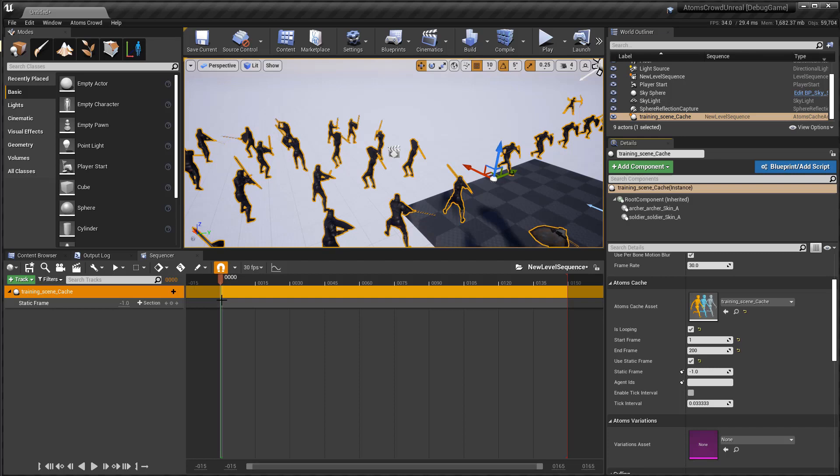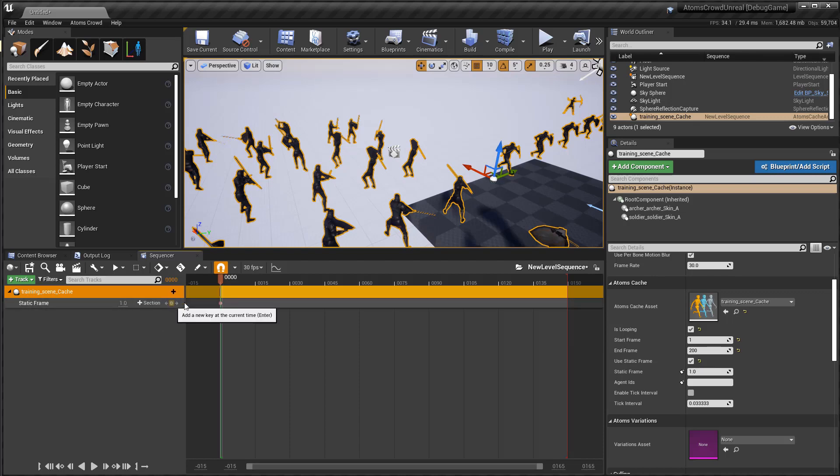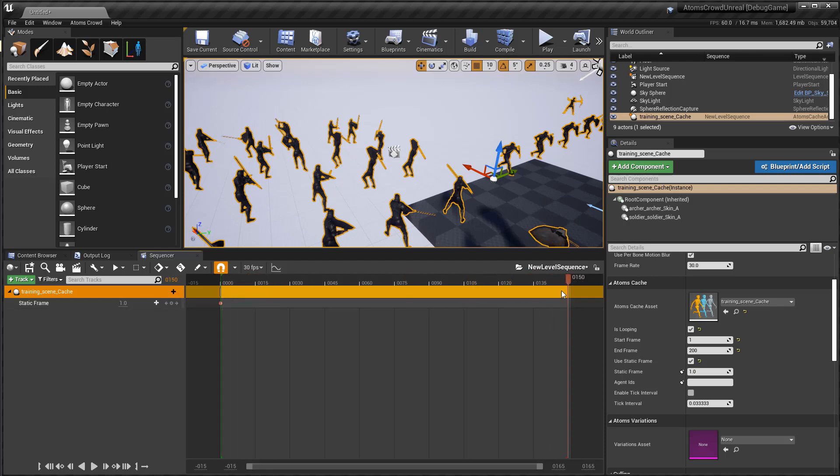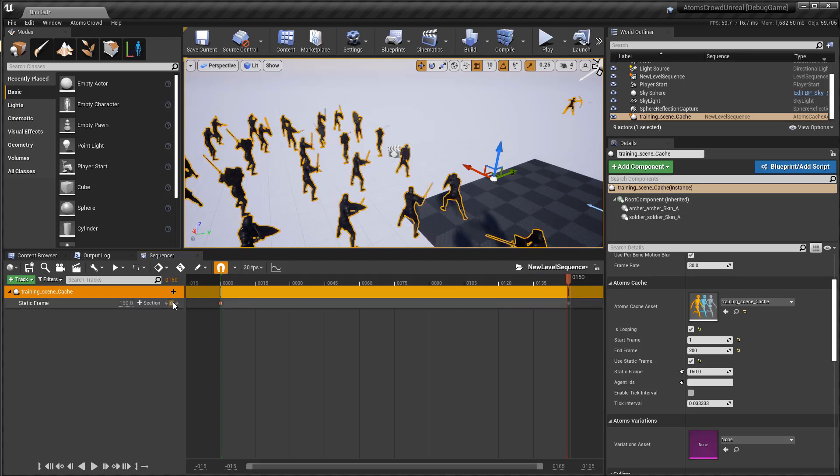And let's put some keyframe here. 1, 2, 0. Sorry, 1. Start with 1. Here. Let's put some keyframe here to 150. Okay.